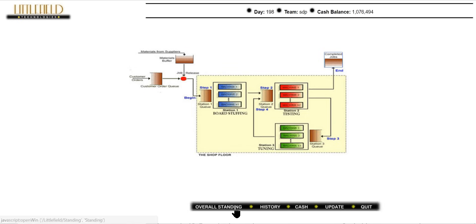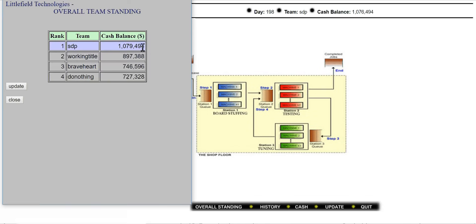In the overall standing section you can see all the teams and compare your position with others. Currently our team is in first position. The default team shown is just for comparison — it represents what your balance would be if you made no changes at all.